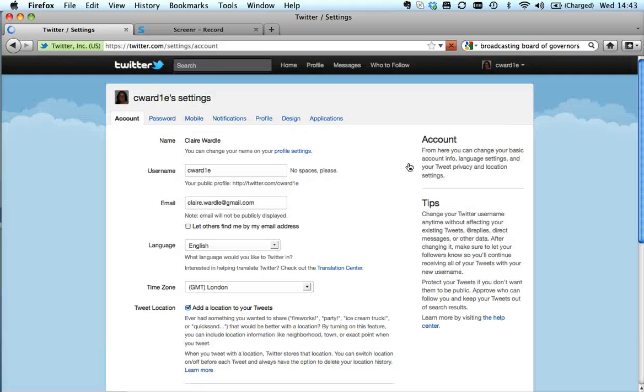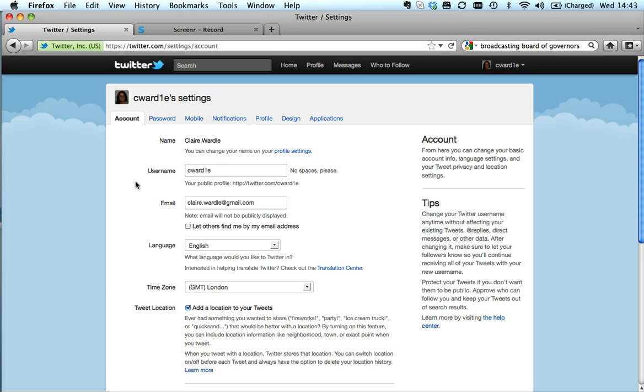You've got lots of different options: account, password, mobile, notifications. I'm going to start with the account tab. This is where you can change your username. At any point on Twitter you can change your username if you want and you won't lose any of your followers, but bear in mind if somebody's already taken the name that you want, you can't have that.